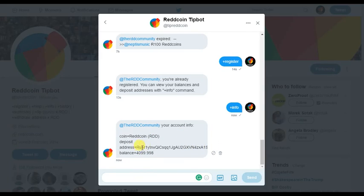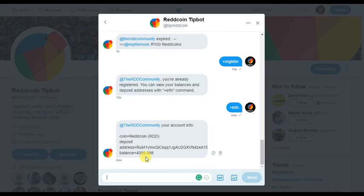This is the address I deposit my Red Coin to. Currently I've got 4,000 in there — I think I've already given away about a thousand. So hurry up: follow us on Twitter, subscribe on YouTube, and comment your Twitter handle in the YouTube comments and I'll make sure to get some Red Coin out to you.